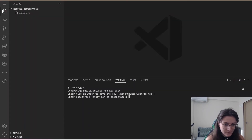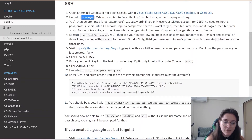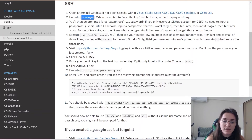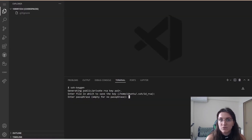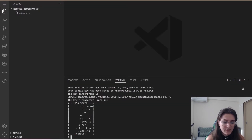It will generate a public-private key. You'll be prompted for a passphrase. If you only use your GitHub account for CS50, no need to enter a passphrase — just hit Enter. Otherwise, input a passphrase you won't forget, then hit Enter twice. You won't see what you type for security. You'll then see a random key image that you can ignore. I'm just going to hit Enter since I'm only using GitHub for CS50. Enter the same passphrase again — Enter. The key random art image appears.